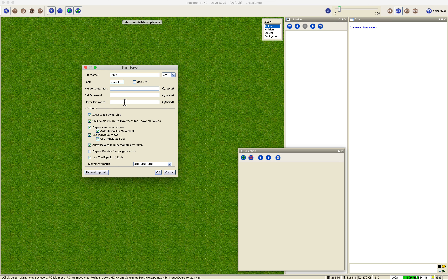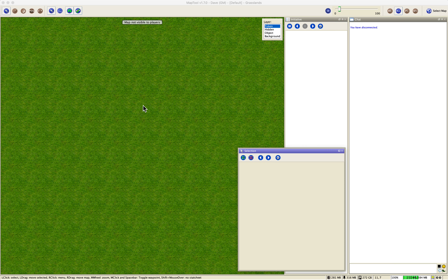Movement metric 1-1-1 is very important — make sure that's set if you are the GM running a server. If you don't know how to set up the other server options, there are plenty of MapTool videos on YouTube and documentation on the RPTools website that will walk you through it.